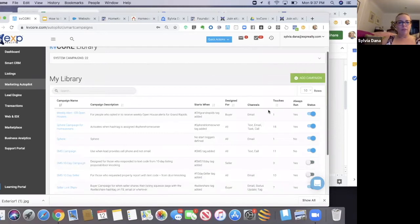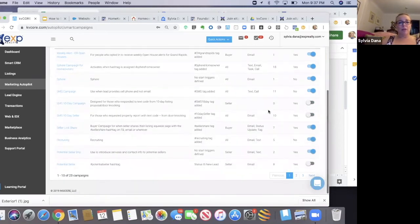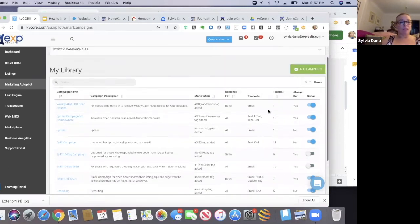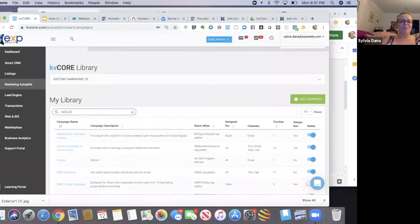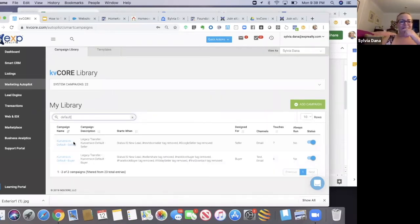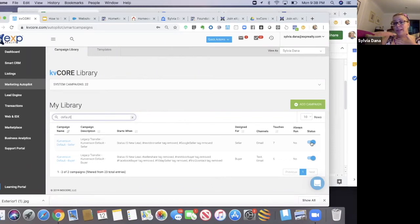Then what you have to do when you see them - now if you're like me and you have a ton of campaigns, you can find them. There they are. You have to just make sure that they're on. The blue toggle means they're on. If it's grayed out, they're not activated.